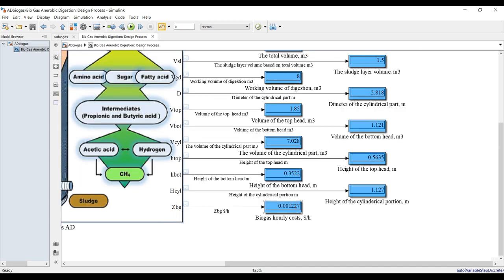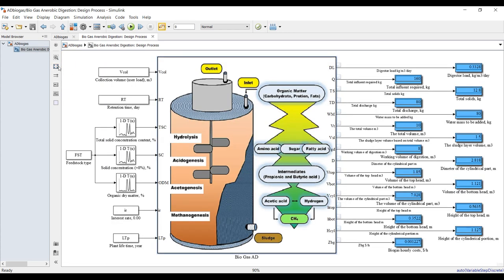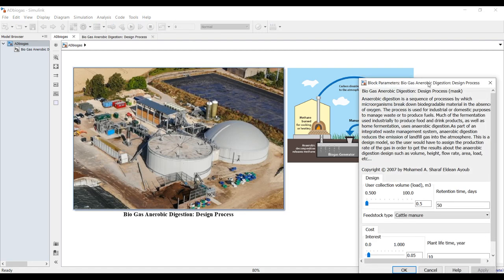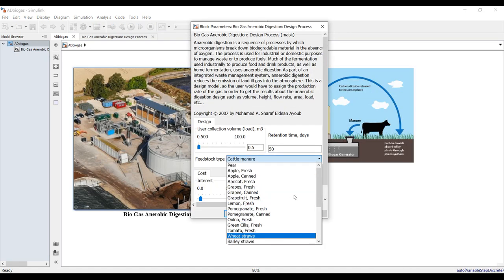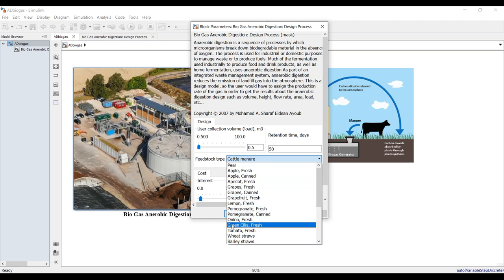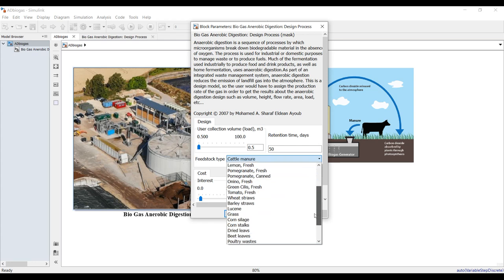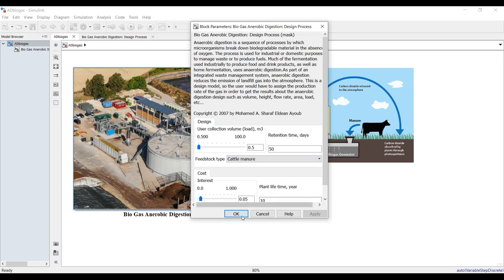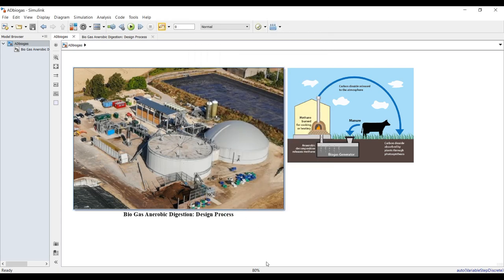You can run this in dynamic mode if you'd like. This model is set for cattle manure, but you can choose between many products such as apple, fish, canned lemon, onion, fresh vegetables, organic materials, human waste, and others. Suppose we want to run in dynamic mode by changing some inputs within a specific time period.